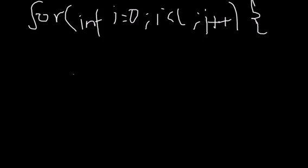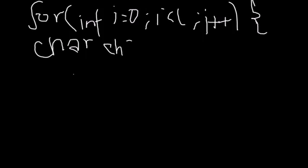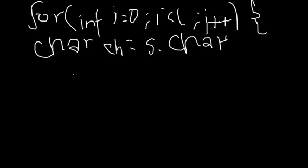So i goes till L. Now how can I take out the character at a particular position? If I write char ch equals s dot charAt i.